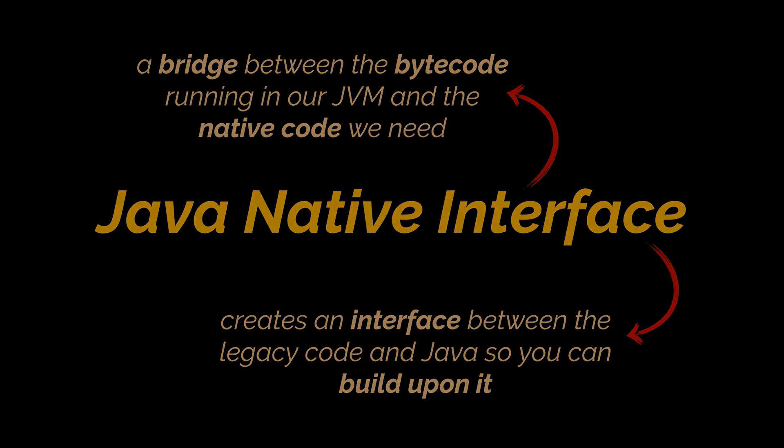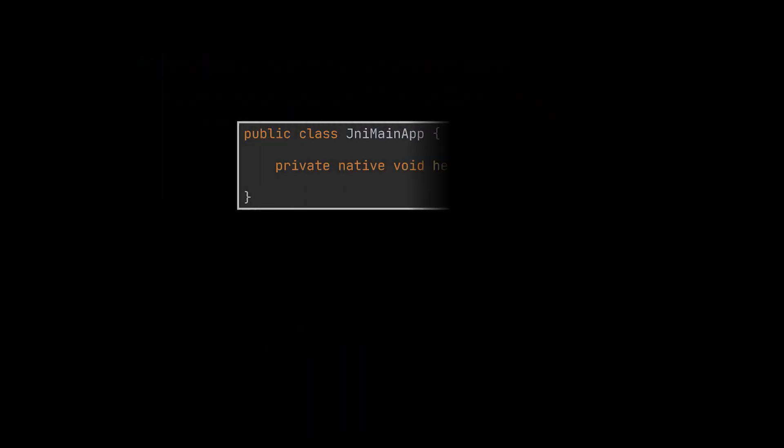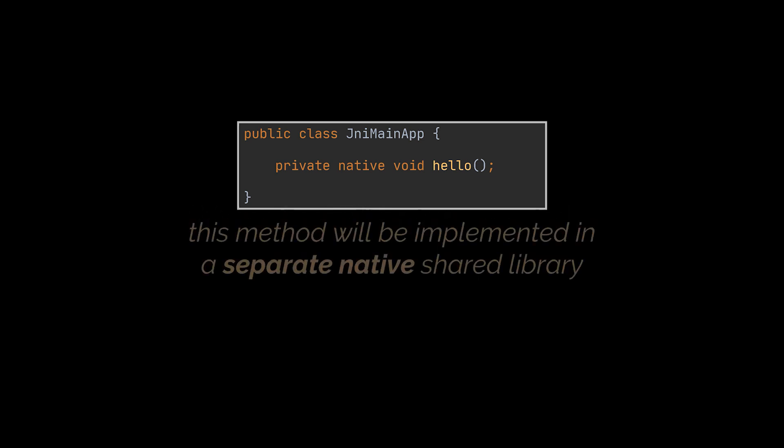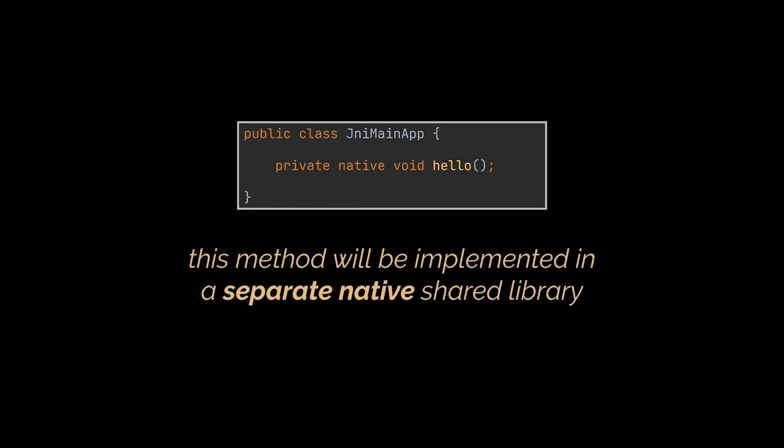To do that, Java provides the native keyword that's used to indicate that the method implementation will be provided by a native code. The keyword transforms our method into a sort of an abstract method, as you can see in front of you. The main difference being that instead of providing the implementation in another Java class, it will be implemented in a separate file, or more correctly, a separate native shared library.